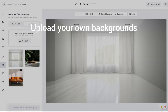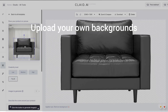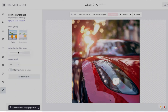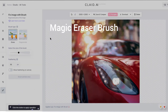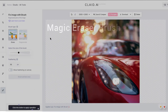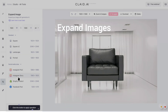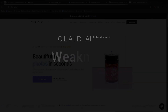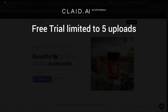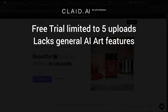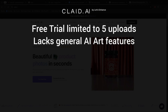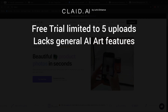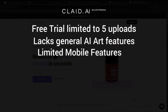You can upload your own background templates with the professional plan. It has a magic eraser brush tool to help with imperfections, and you can expand your images to different aspect ratios. On the downside, Clade's free trial is limited to only five image uploads, and Clade lacks some features found in more general-purpose tools like creating artwork or other things unrelated to product photography. Using it from a mobile device is also a bit limited.